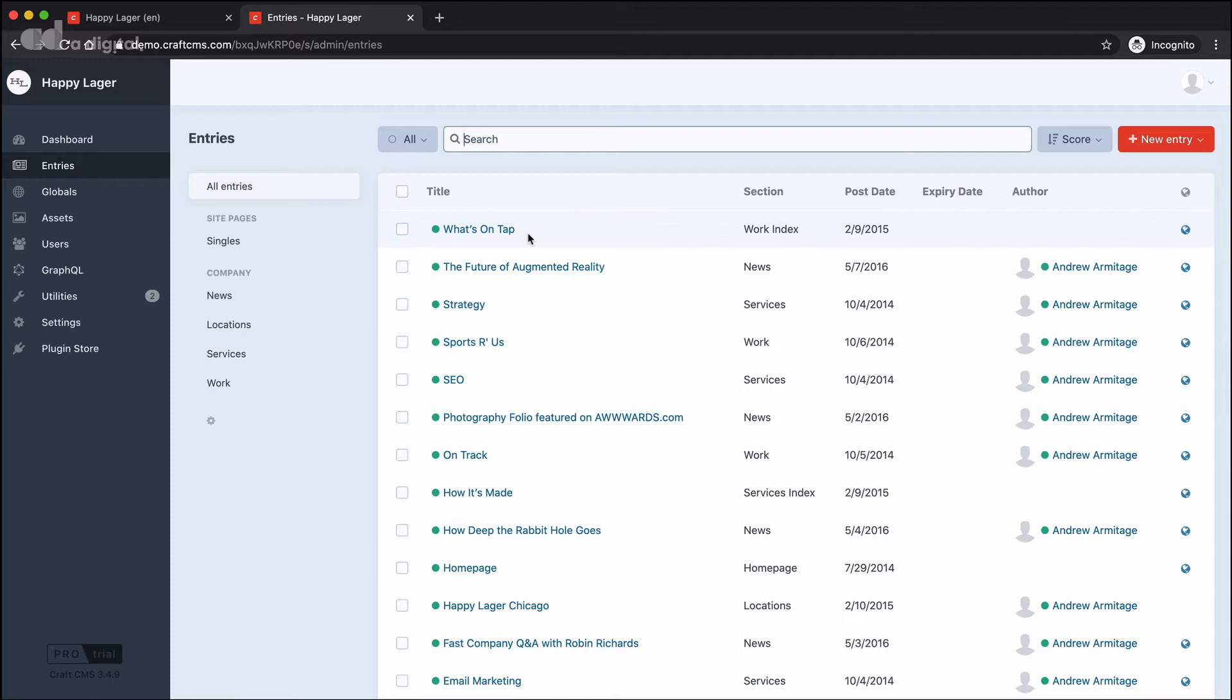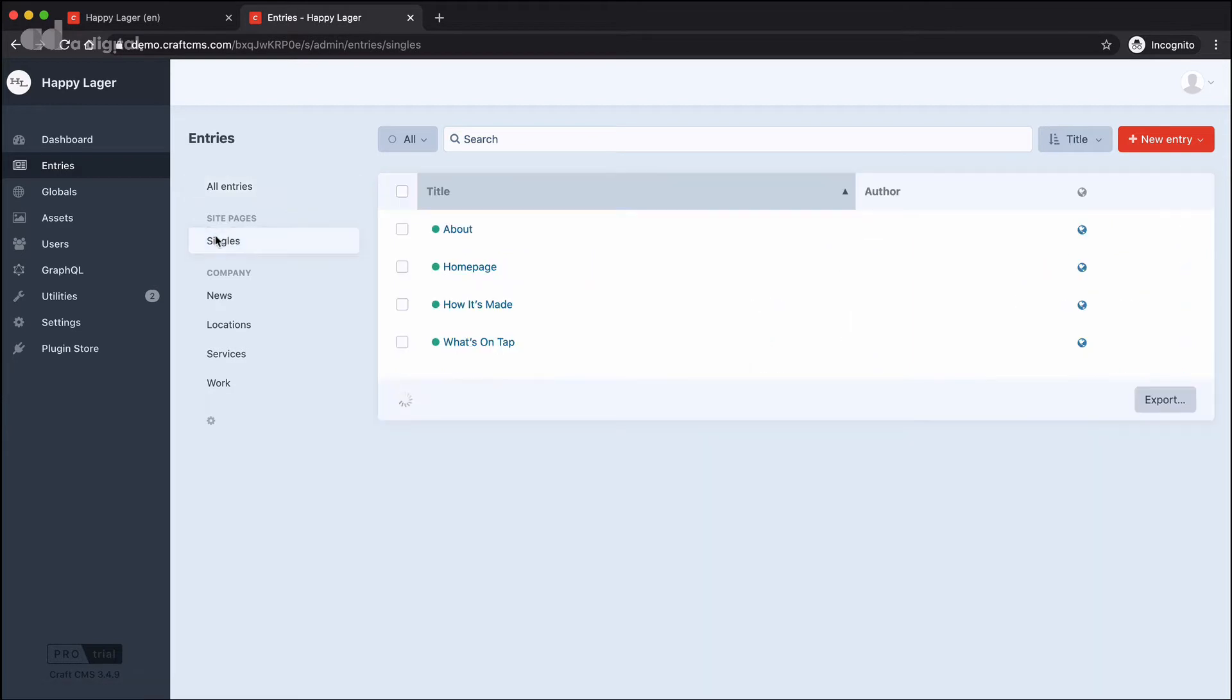We've got all of our entries listed in the All Entries section. Let's take a look at singles. Singles are what we might refer to as static pages. And when we talk about static pages, we mean that there is literally just one of these pages.